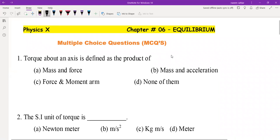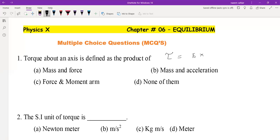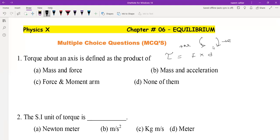As we know, torque is denoted by τ and it is the product of force and moment arm. Torque is a vector quantity. A body will rotate either in clockwise direction or in anticlockwise direction. Anticlockwise torque is taken as positive torque, and clockwise torque is taken as negative torque. These are the two types of torque.